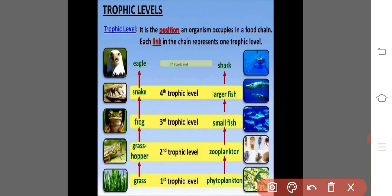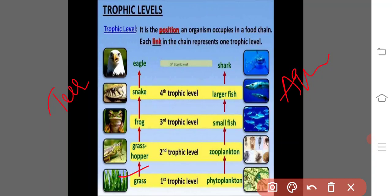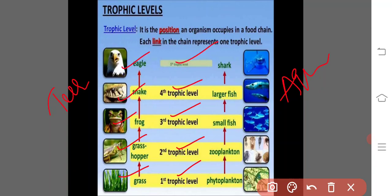In the terrestrial ecosystem, the trophic levels are as follows: grass — first trophic level; grasshopper — second trophic level; frog — third trophic level; snake — fourth trophic level; and eagle — fifth trophic level.